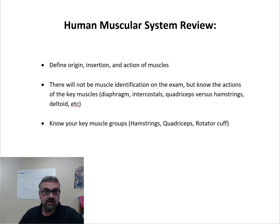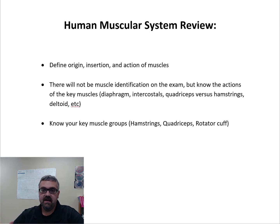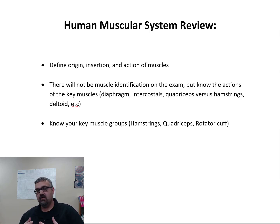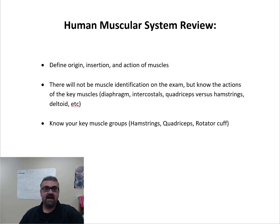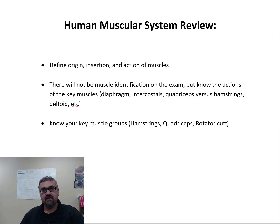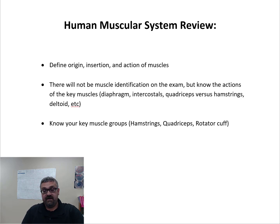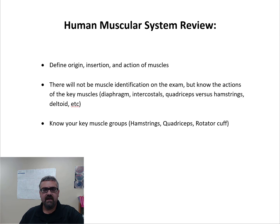Define origin, insertion, and action of muscles. The origin and insertion of a muscle would be its two ends. The origin is the more fixated end, or the end that moves the least, and the insertion is the end that moves the most. Another way to look at it, especially with your limbs, is the origin is going to be the proximal end of a muscle, and the insertion is going to be the distal end. Action is just what does the muscle do — like your biceps brachii would be a flexor of the elbow, but also a supinator.